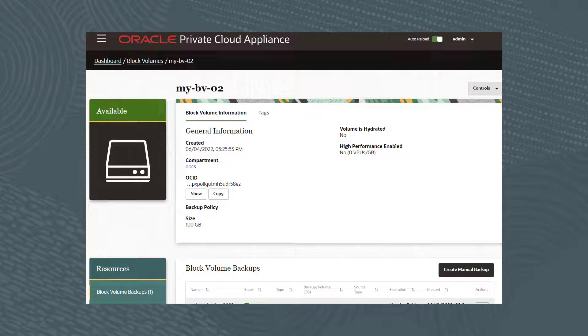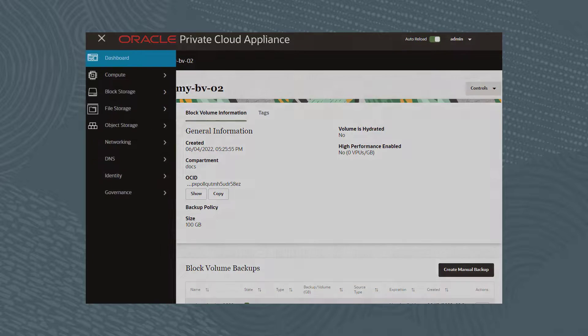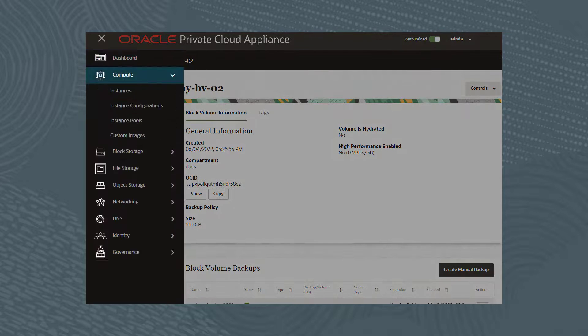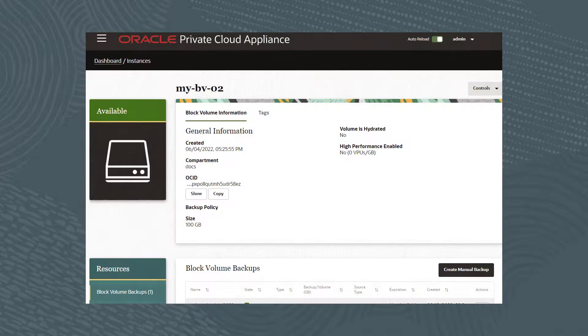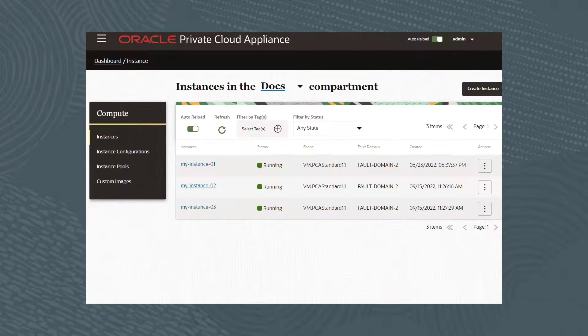Click the navigation menu, then Compute, then Instances, then My-Instance-02.